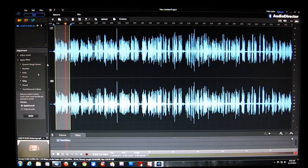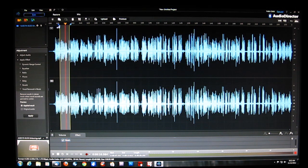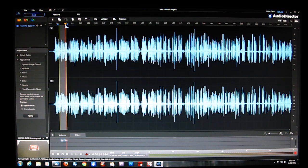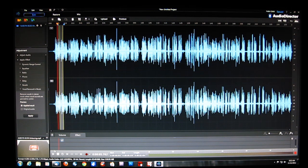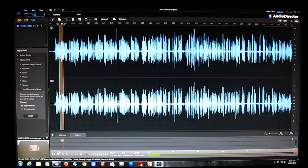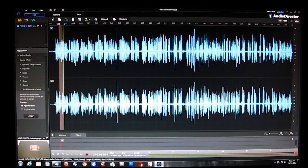And finally, vocal removal from music — also known as karaoke. We can take out the vocal. It works very, very well, and you'll get to hear exactly how well it works. Excellent vocal removal, especially if you want to do some karaoke.